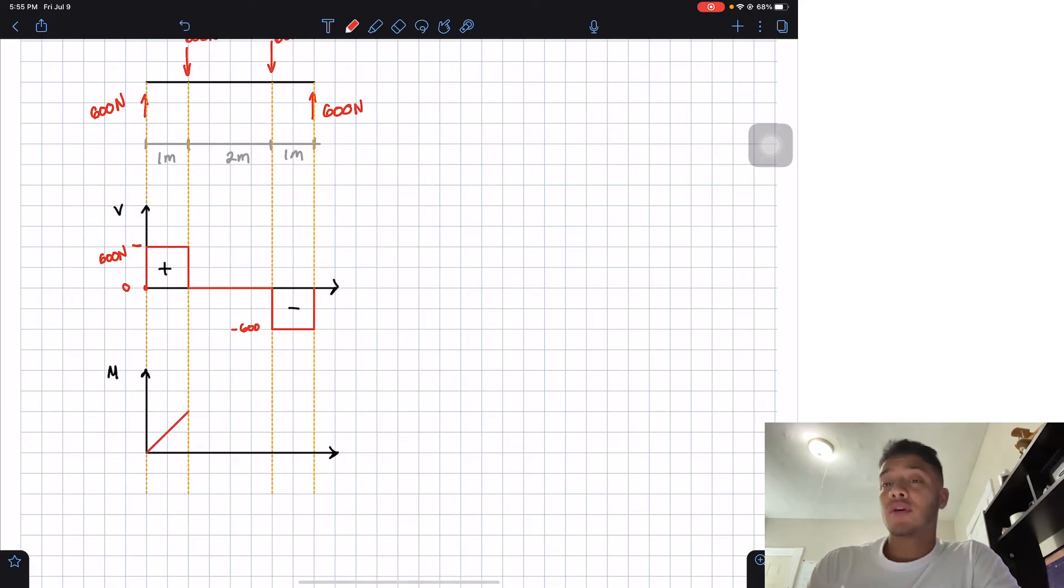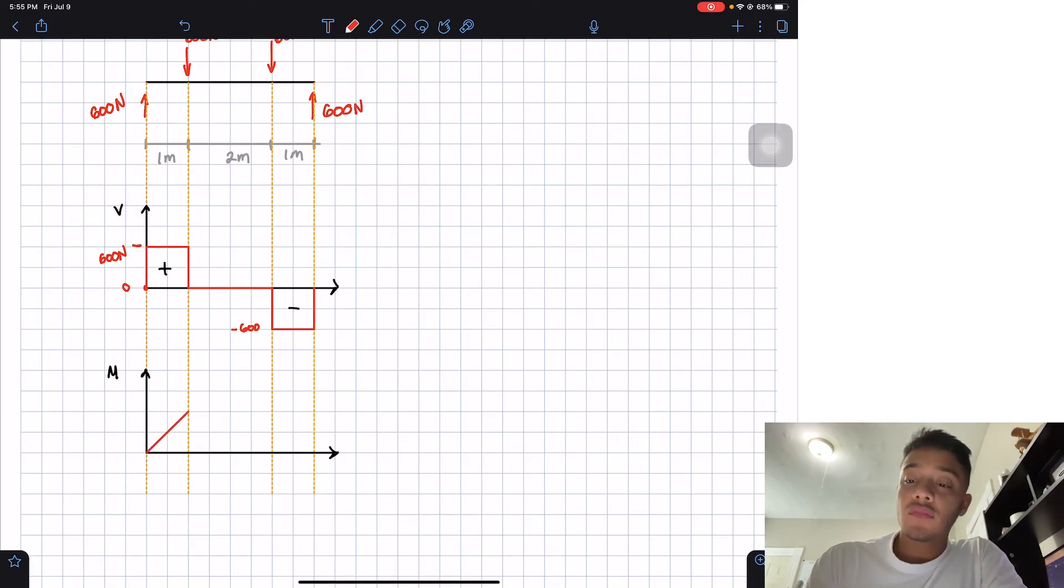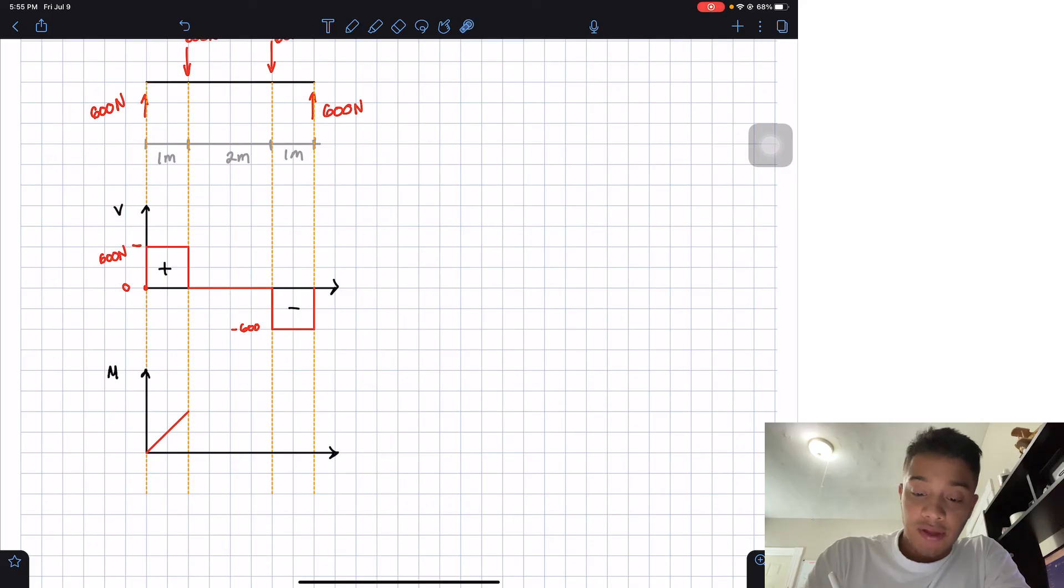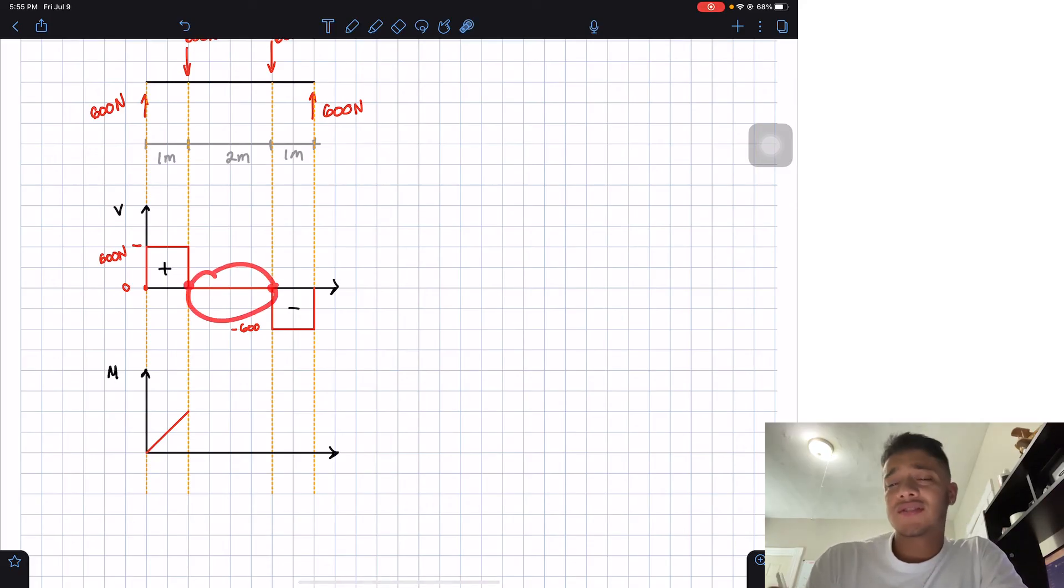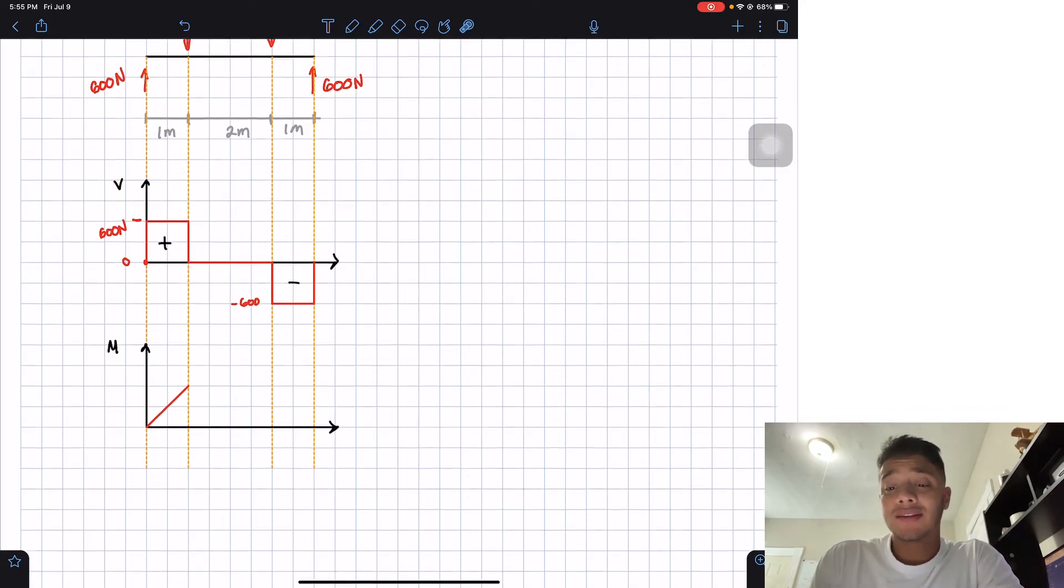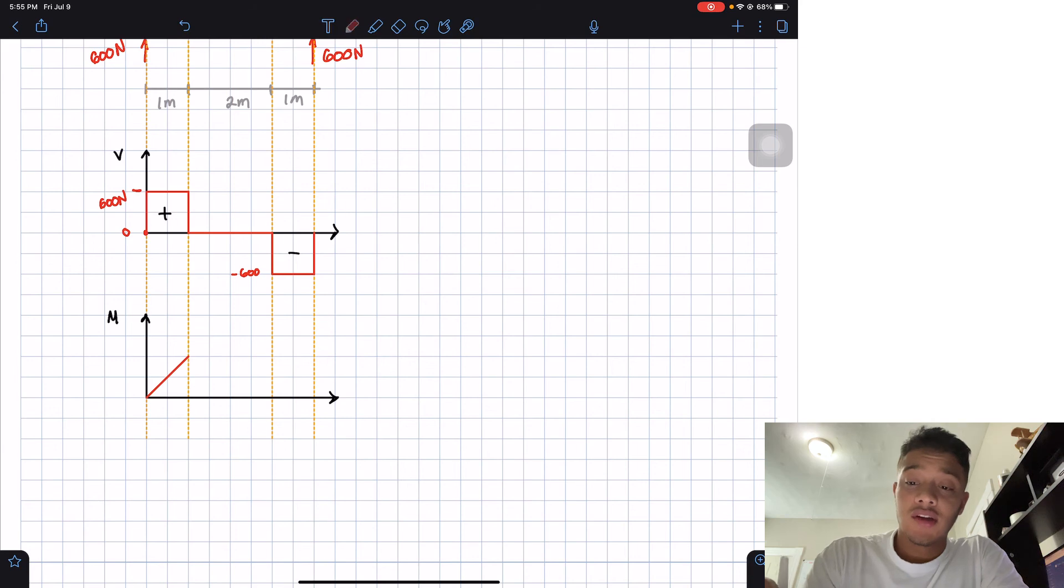So I'm going to draw a positive slope. Then if we pay attention from this point to this point, my constant is zero. If I do the integral of zero, it's zero. So I'm going to do nothing.